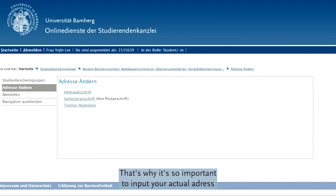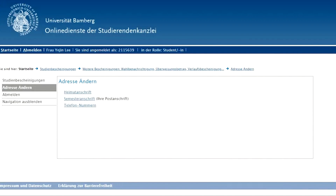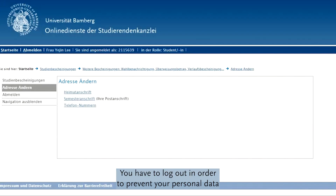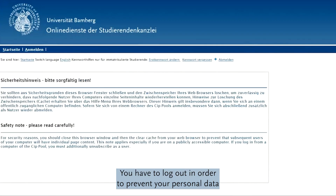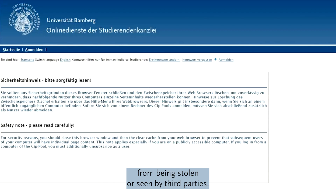Otherwise, your postal mail could be lost. That's why it's so important to input your actual address. As a final step, you have to log out in order to prevent your personal data from being stolen or seen by third parties.